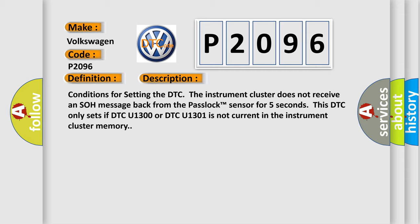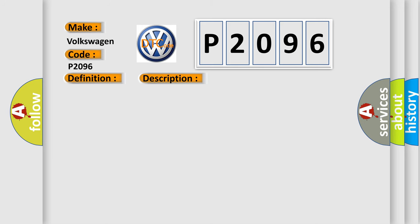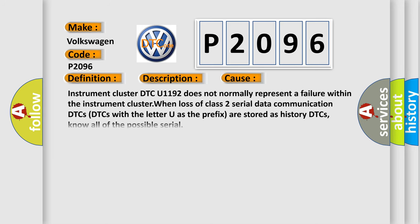This diagnostic error occurs most often in these cases. Instrument cluster DTC U1192 does not normally represent a failure within the instrument cluster when loss of class 2 serial data communication occurs.